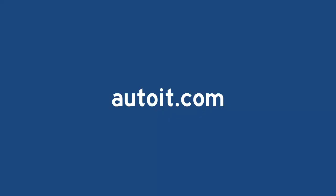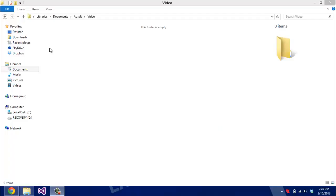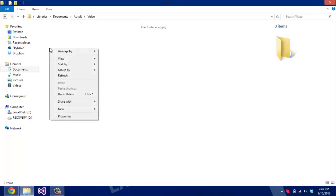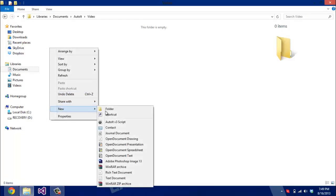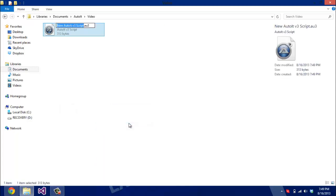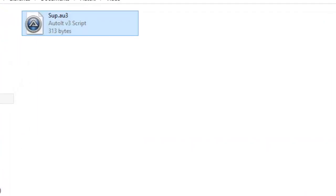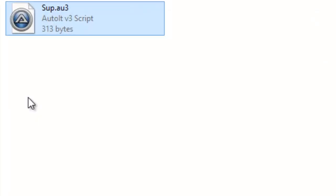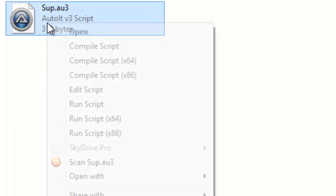So first you want to go to AutoIt.com and download the program. Once you download the SDK, you want to create a new folder to stay organized. Right click New, and then AutoIt v3 script. And name it whatever you want. I named it SUP.AU3 because it's much cooler than Hello World.